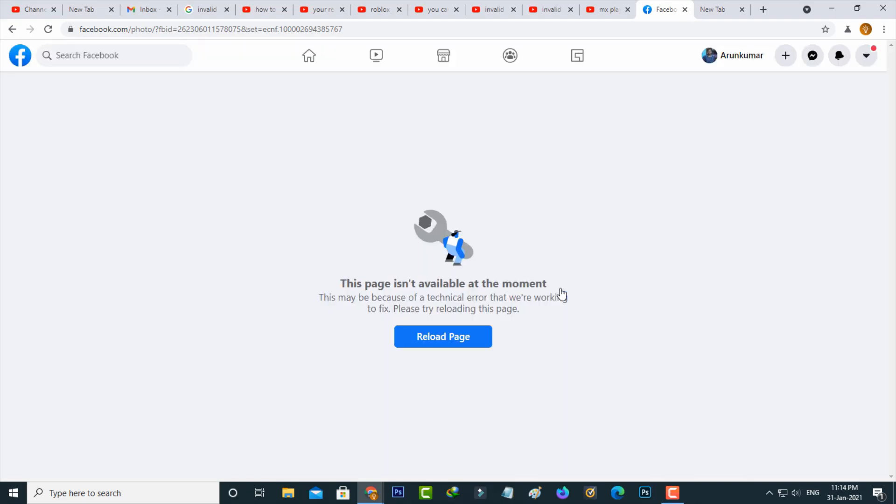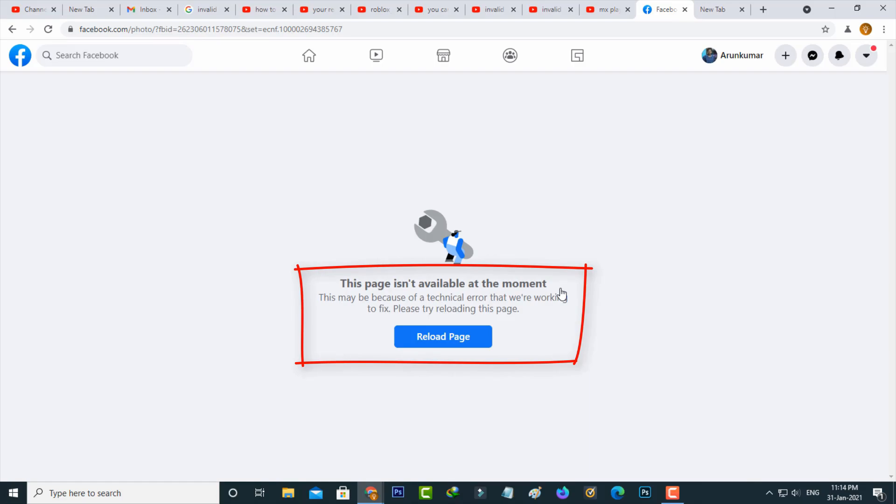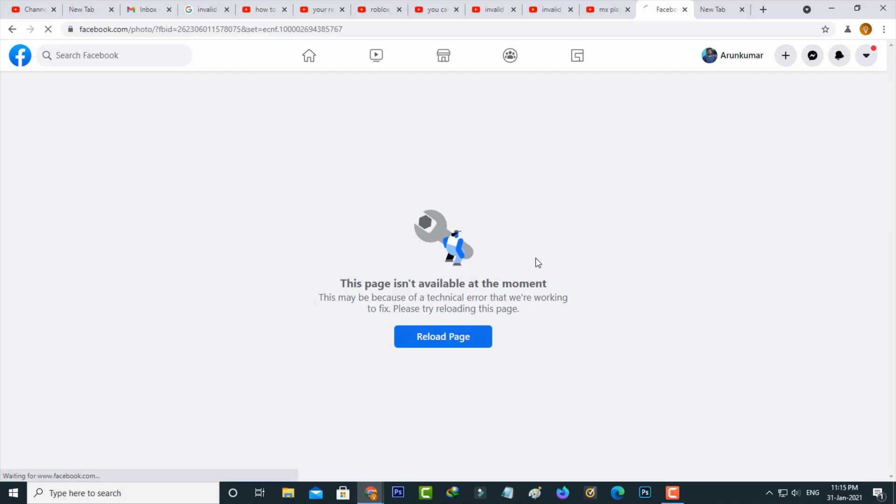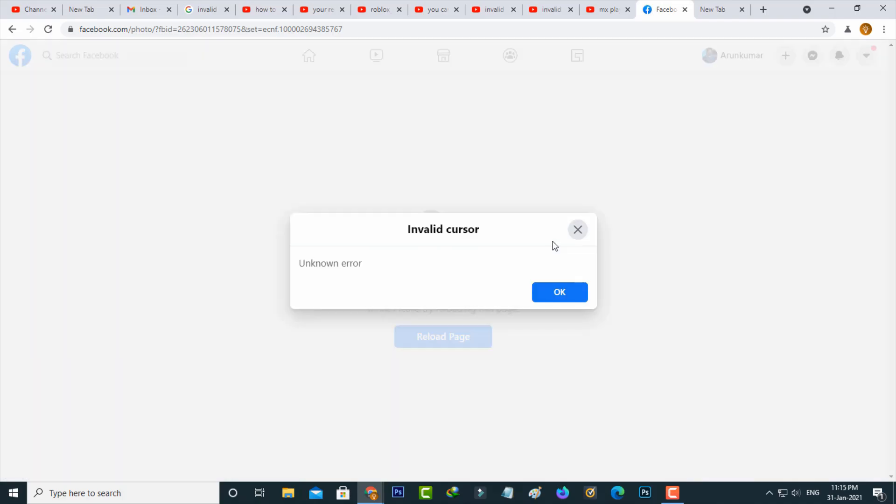But now this time it shows this page is not available at the moment. This may be because of a technical error that we are working to fix. Please try reloading this page. But again and again it shows that same error message.